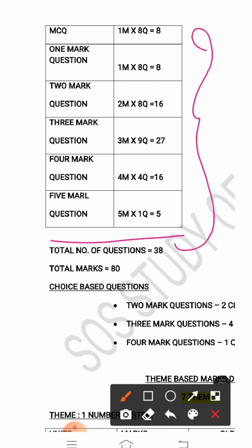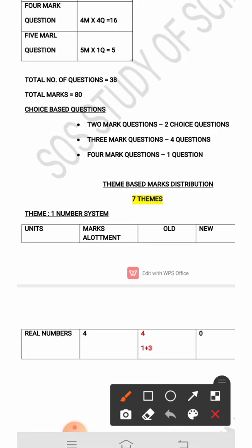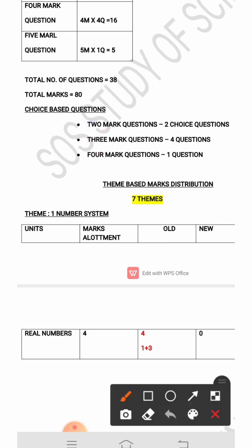Now regarding choice-based questions: according to the previous year's maths public examination question paper, there were 2 choice-based questions in the 2-mark section, 4 choice-based questions in the 3-mark section, and 1 choice-based question in the 4-mark section. These were the choice-based questions in last year's public examination paper.